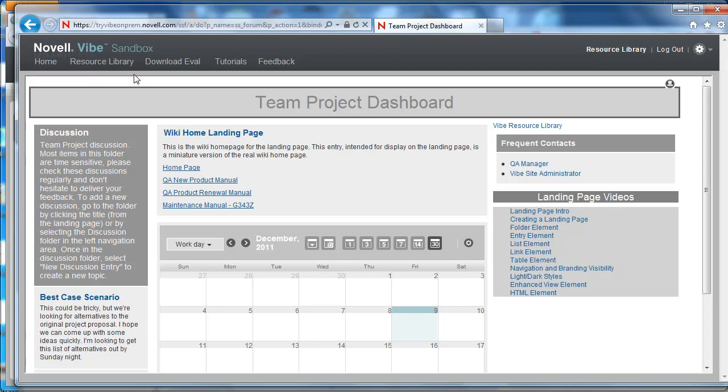These are the new landing page features available in Novell Vibe 3.2 and we hope that this video has been helpful.